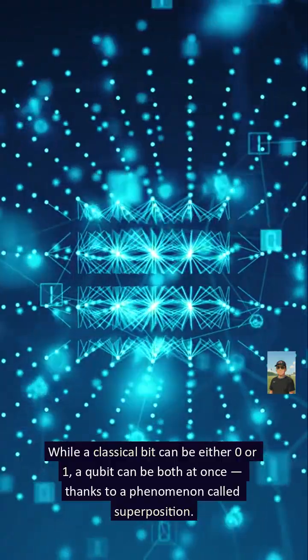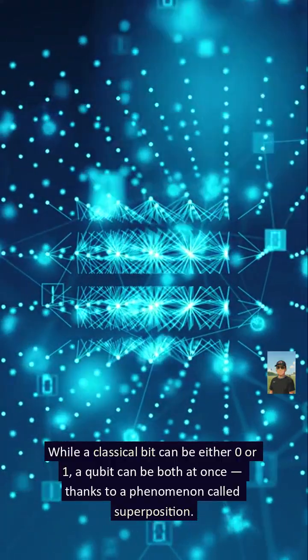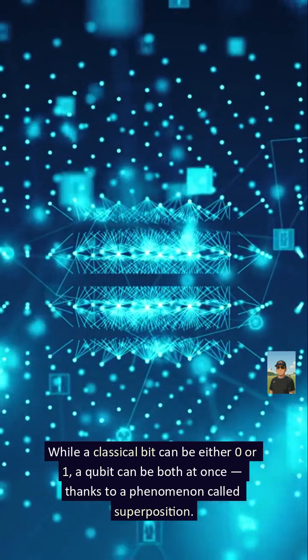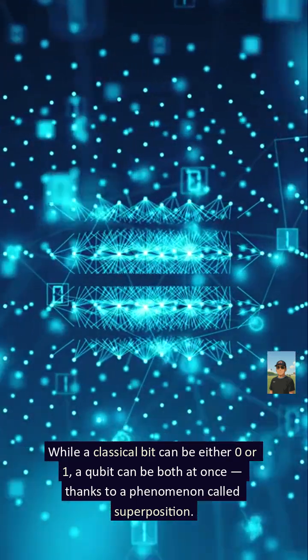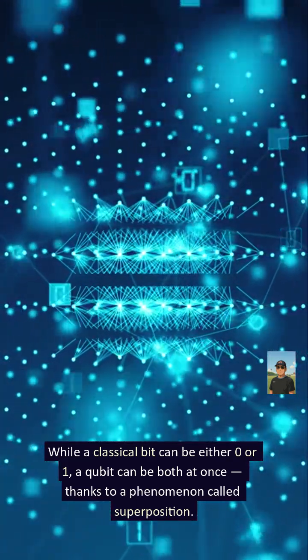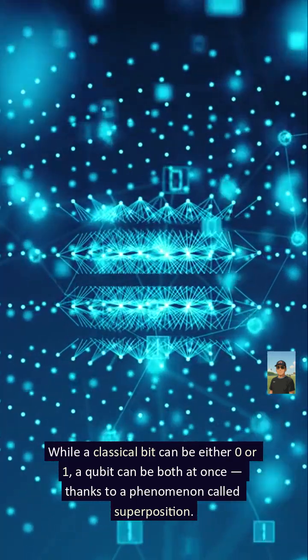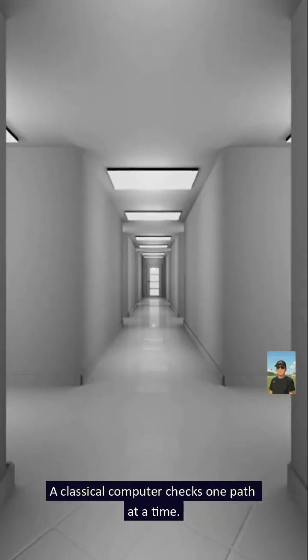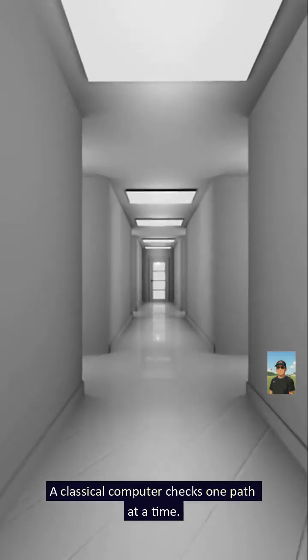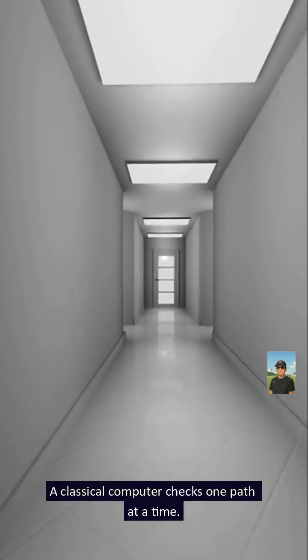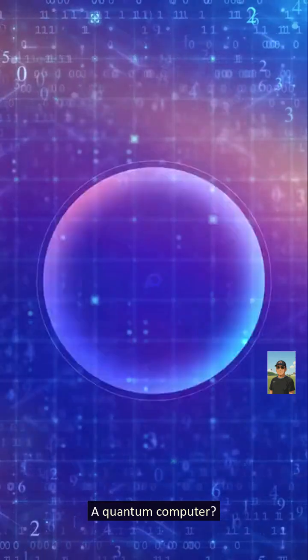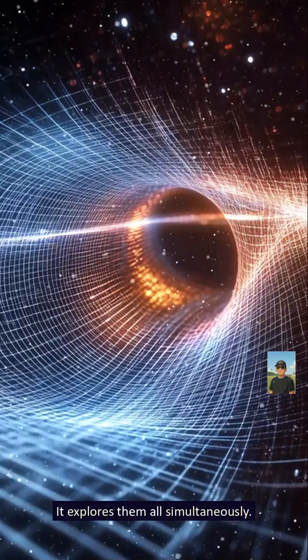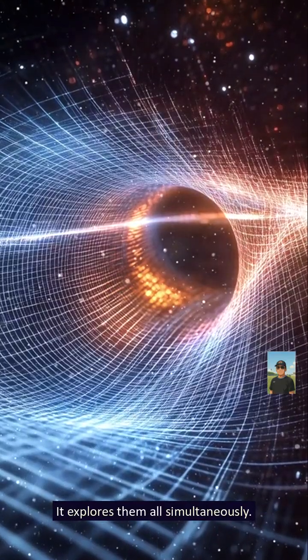While a classical bit can be either zero or one, a qubit can be both at once, thanks to a phenomenon called superposition. Imagine a vast maze. A classical computer checks one path at a time. A quantum computer? It explores them all simultaneously.